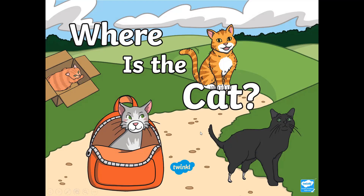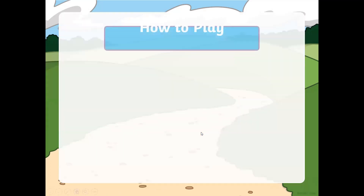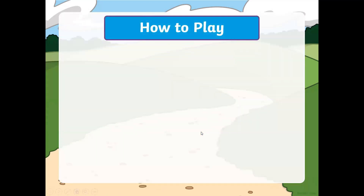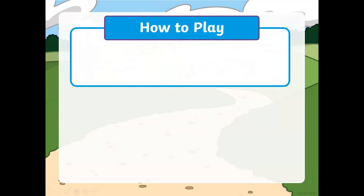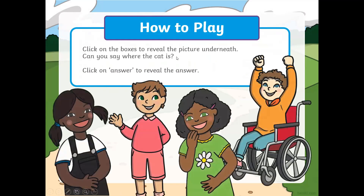Let's check it out. This is a lovely colorful PowerPoint for students. How to play: click on the boxes to reveal the picture underneath. Can you say where the cat is? Click on 'answer' to reveal.